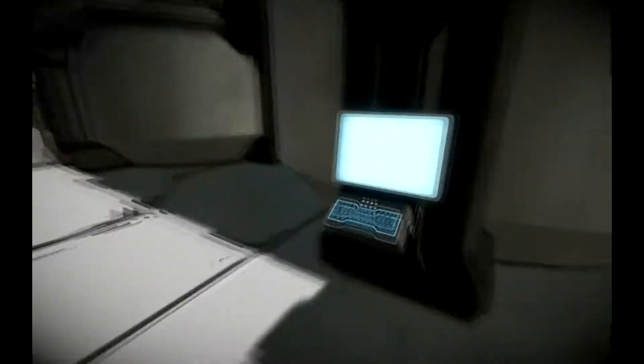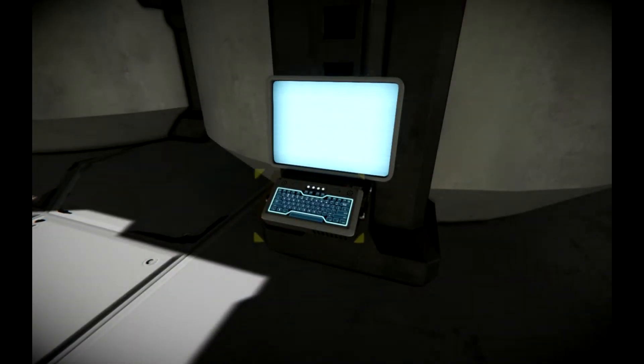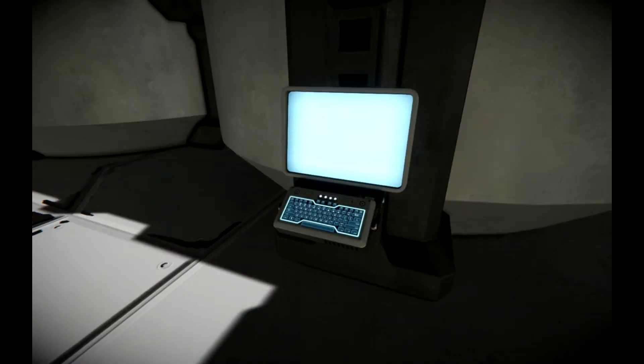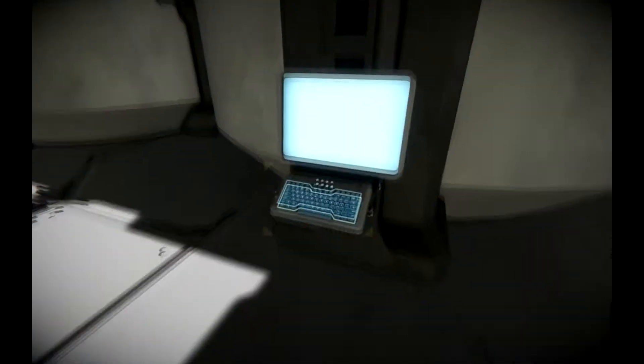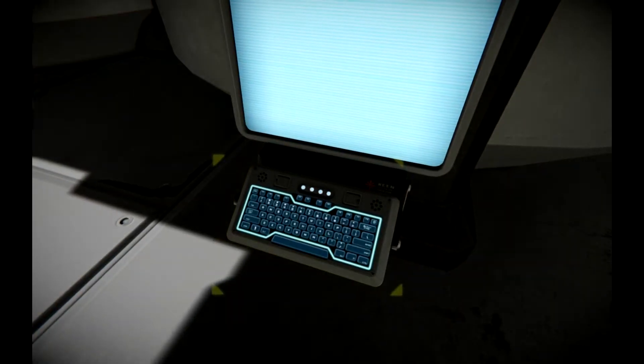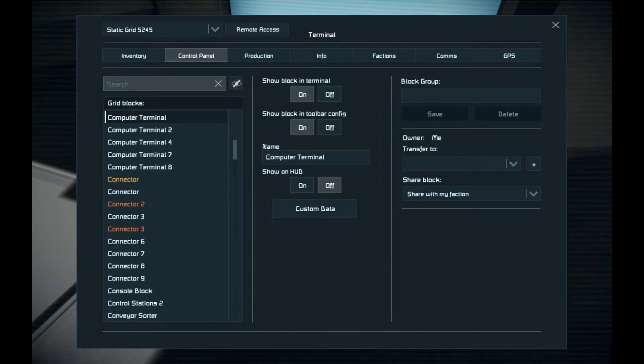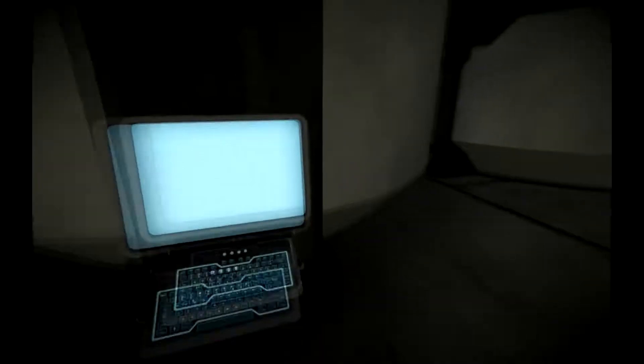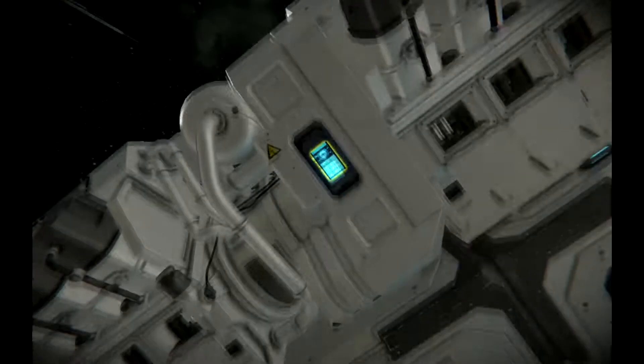There is another mod we have called Computer Terminal, which I highly recommend. This just gives me a little console. There we go. It just gives us a little console to access stuff with ease. I mean, you can do the same thing with these little panels, but I just slap these little computer terminals everywhere.